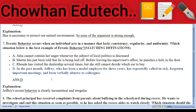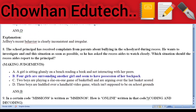Question 7: Matching definitions — 'Erratic behavior occurs when an individual acts in a manner that lacks consistency, clarity, and uniformity.' Which situation is the best example? Answer: in the past month, Jeffrey, who has been a model employee for three years, has repeatedly called in sick, avoided an important meeting, and been verbally abusive to colleagues. Question 8: Making judgments — a school principal has received complaints about bullying in the schoolyard during recess. Which situation should be reported? Answer: four girls are surrounding another girl and seem to have taken possession of her backpack.